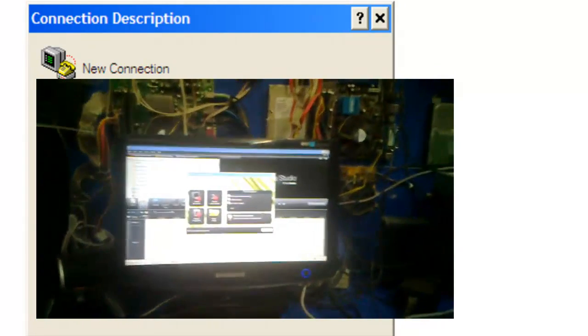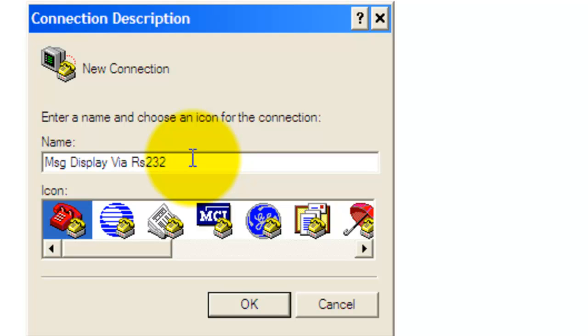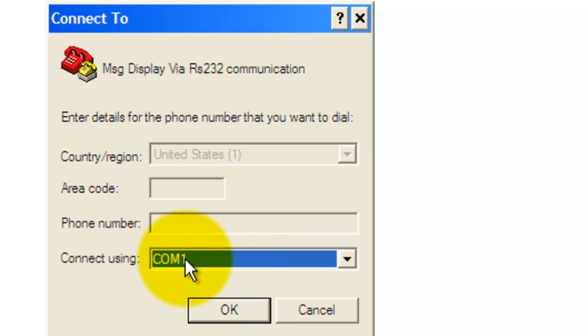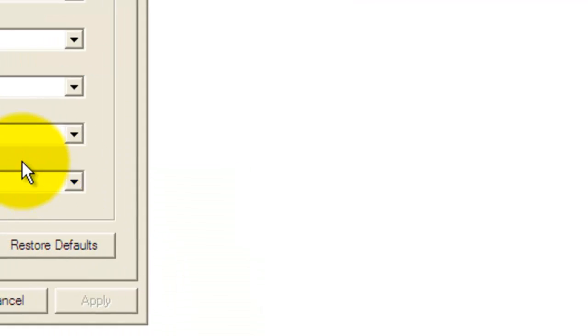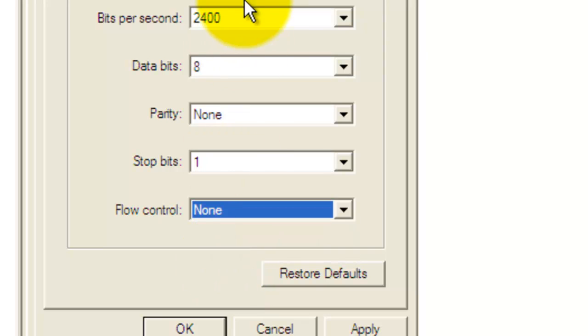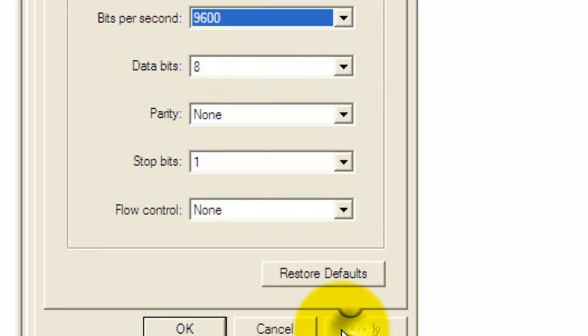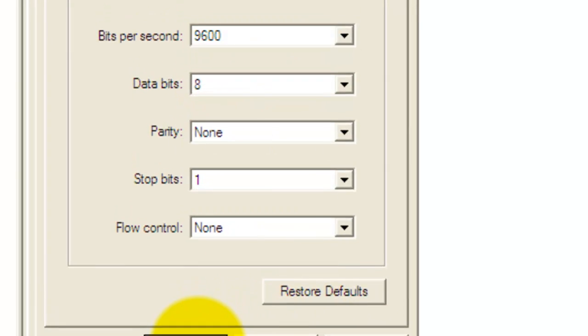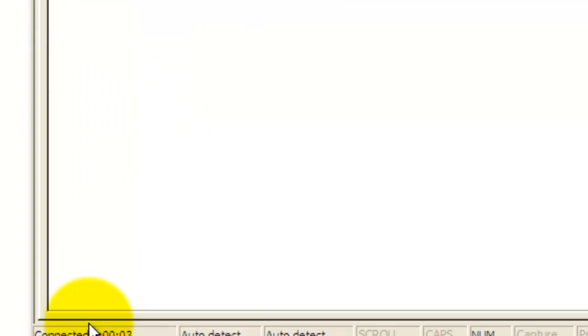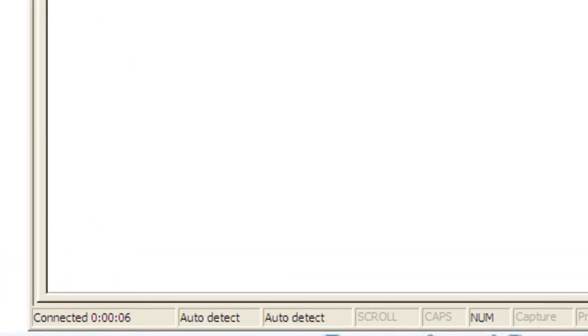This is my computer where I connect the RS232 communication cable. I'm using HyperTerminal for COM port communication at 9600 bits per second. My HyperTerminal is now connected.